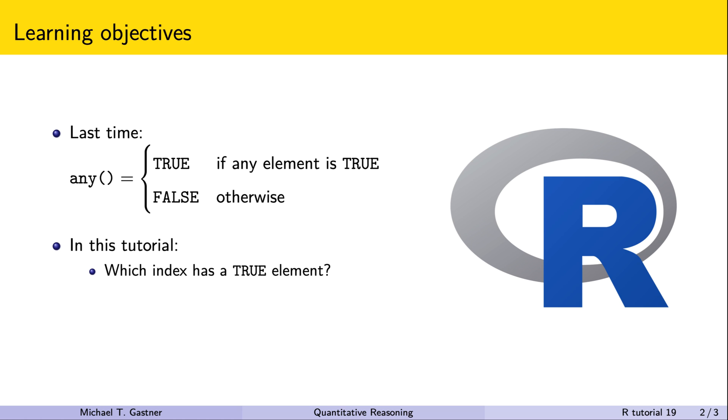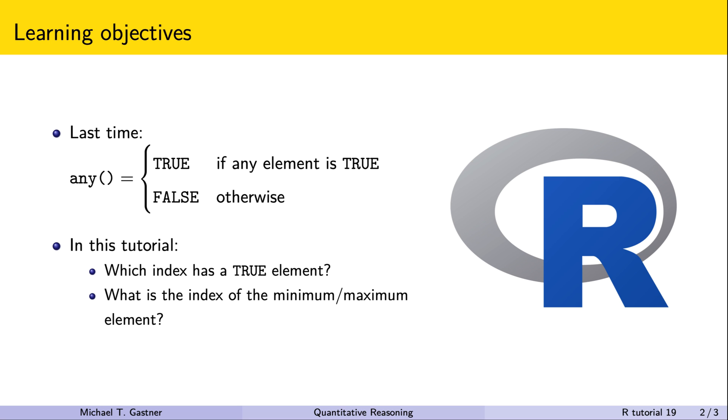In this tutorial, we learn that we can find the answer with the function which. We'll also learn that we can find the index of the minimum value in a numeric vector with which.min. Similarly, which.max returns the index of the maximum value.